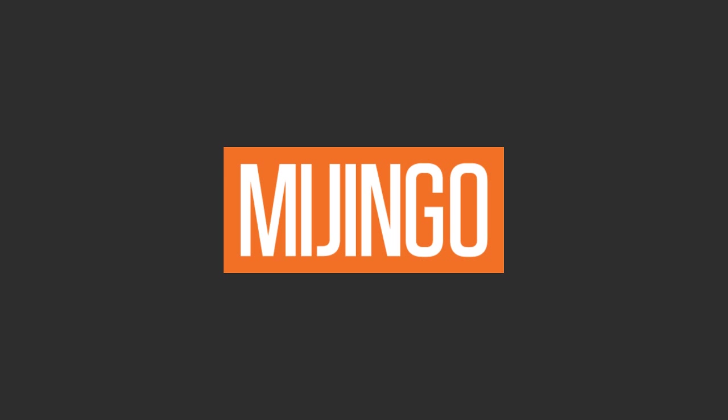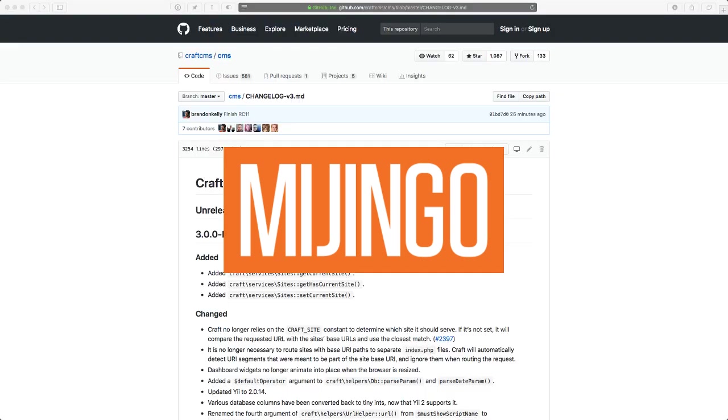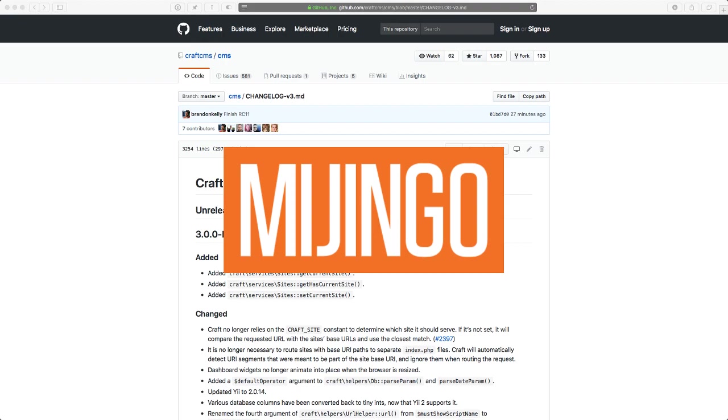Just getting set up here on the live stream today. You can hop in the chat if you are there and talk about Craft 3 and the changes to multi-site. We're actually just going to look at multi-site and see what's going on with that.